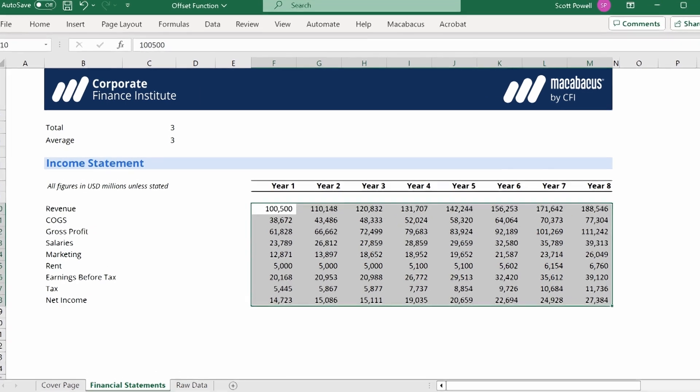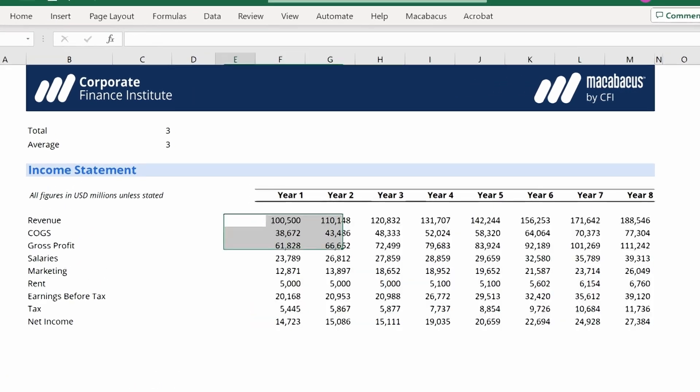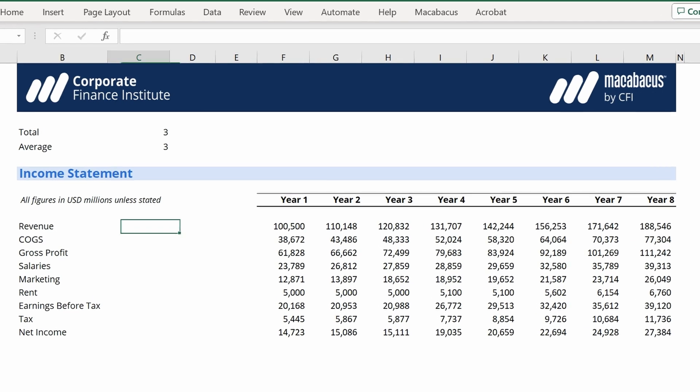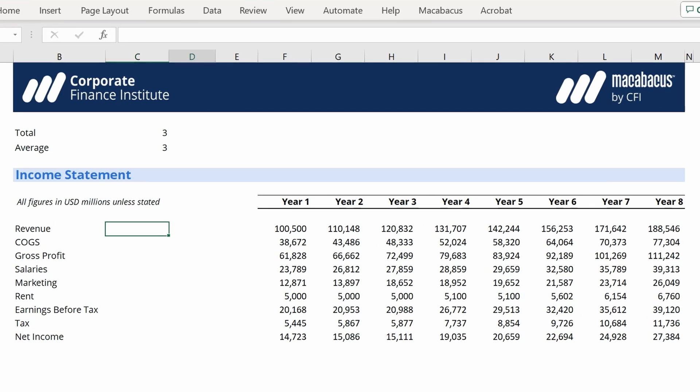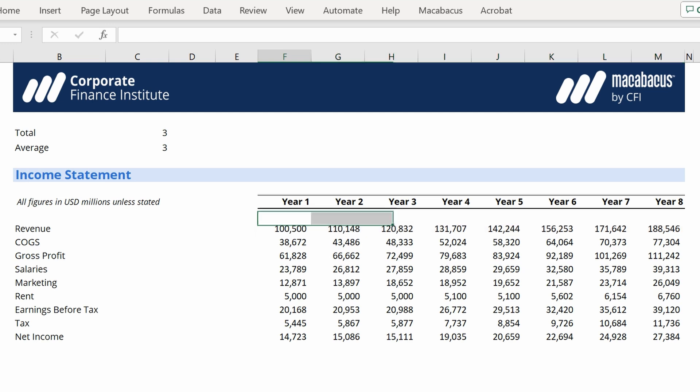Now let's get to the OFFSET function itself. So let's imagine we want the total of one year, or we want the total of two years, we want the total of four years, or we want the total of eight years, and we want to let the user of the spreadsheet determine whether they want a total of one year, four years, or eight years. And they can do that by just changing what's in cell C3.